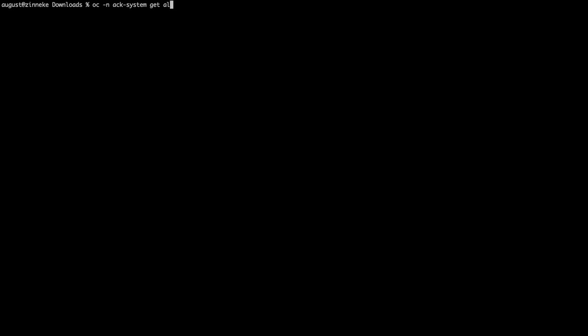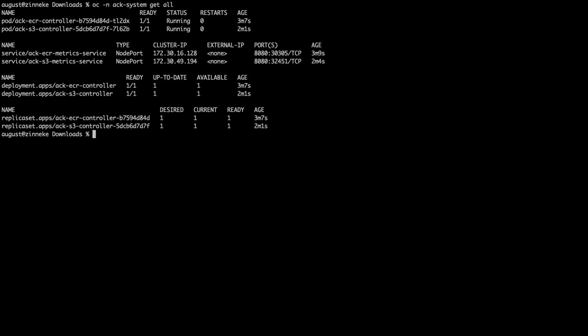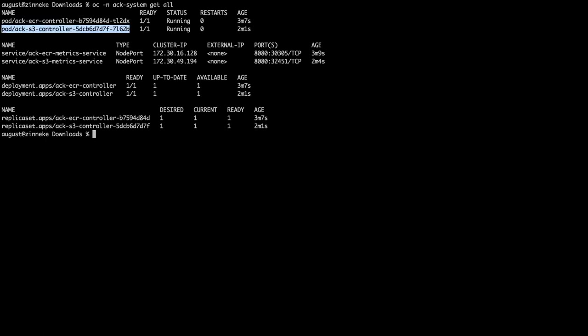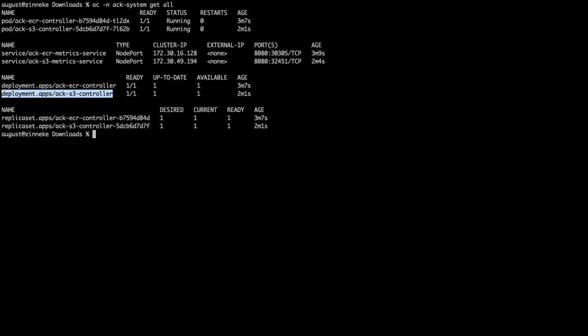Let's take a look at some of the resources created by the operator. We see the controllers running in their pods, one for each service. We see the controller's services, deployments, and replica sets.